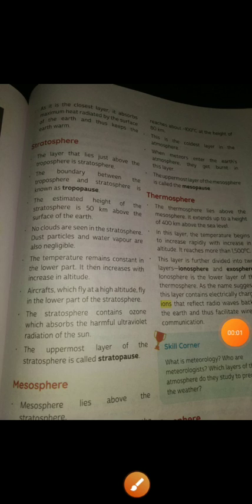In this video we will discuss about the thermosphere. It is the third layer of the atmosphere. The thermosphere lies above the mesosphere.